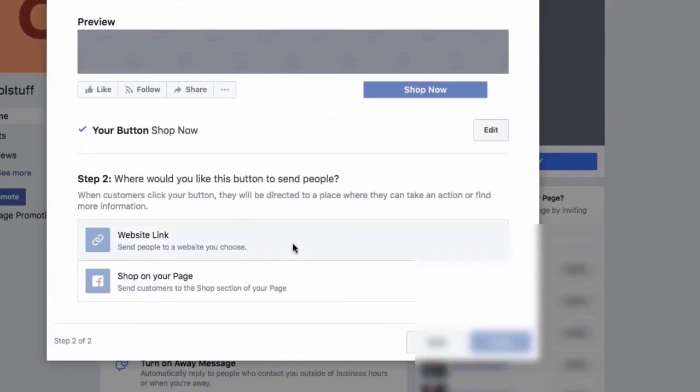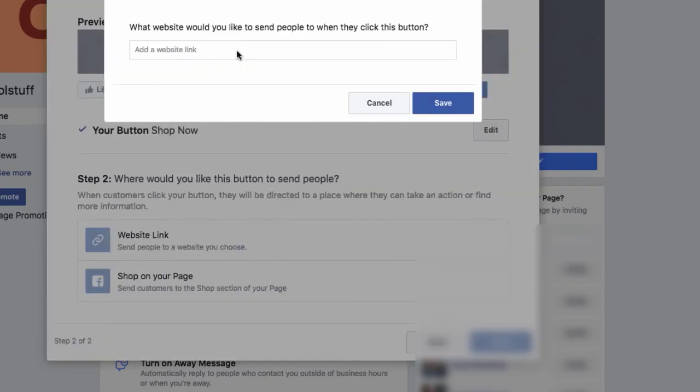And I want my button to say shop now. Now, so this is one of the most important options right here. And this is the website link. I want my viewers to click on, when they click on the button that says shop now, it's going to take them to the website. So I'm going to click that on. And now it says, what website would you like to have it go to?